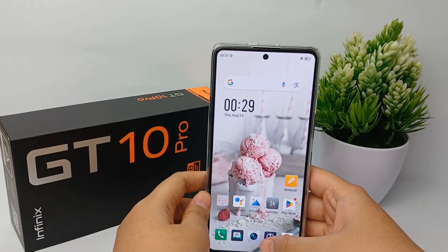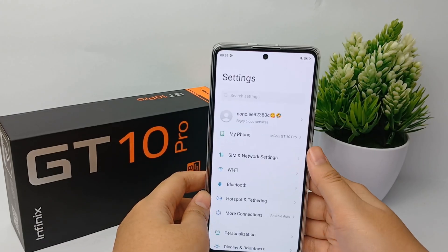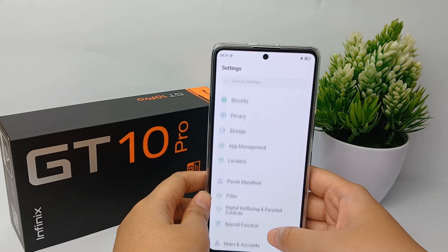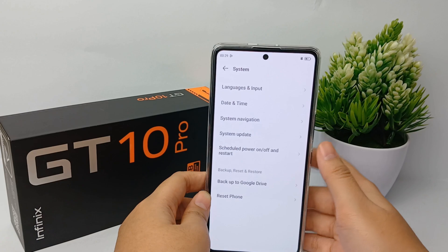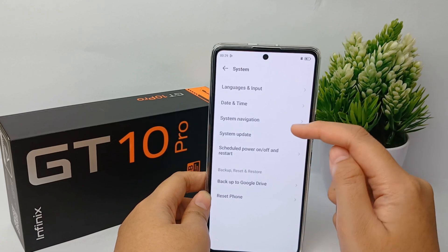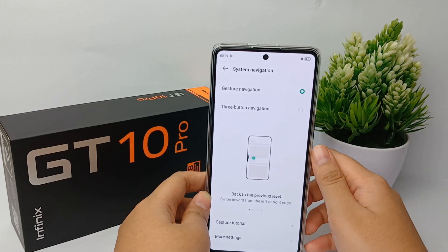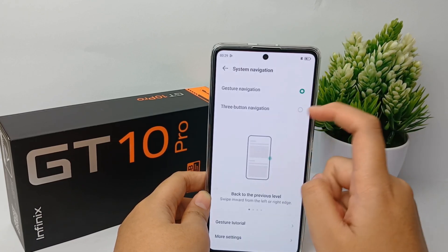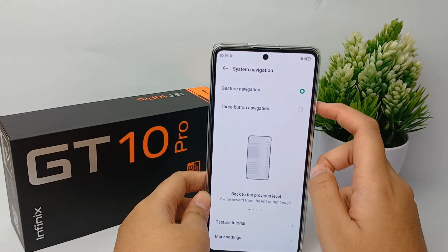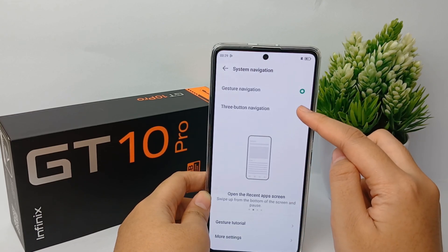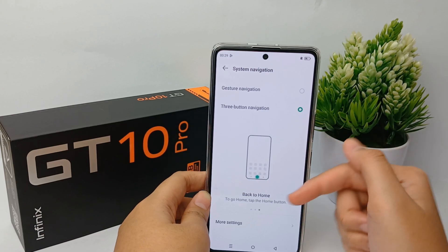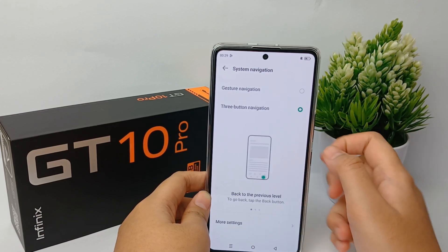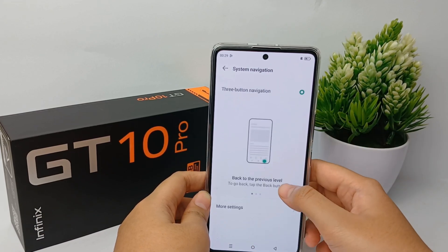The first thing you have to do is go to navigation, then scroll down to the bottom and go to System menu. Now go to System Navigation and you can enable three-button navigation there. Click it and three-button navigation will appear on your navigation bar.